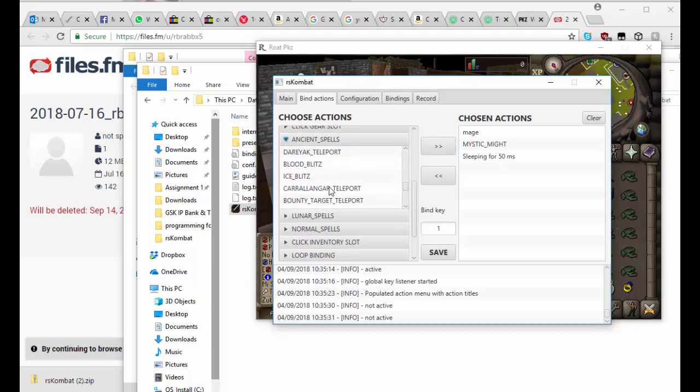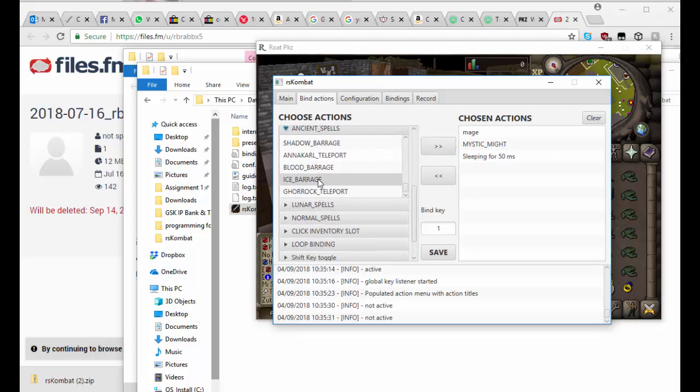Then I'm going to do ancient spells, I'm going to do Ice Barrage. I'm going to add that across and I'm going to bind this to key number two. Let's save that, move it out of the way.